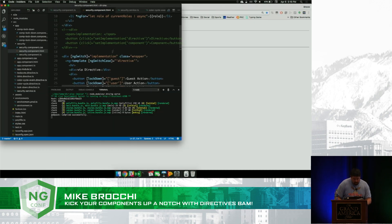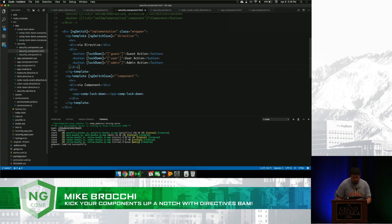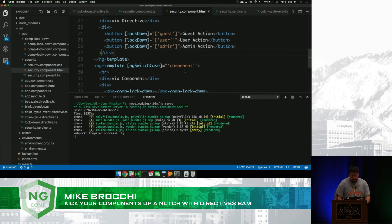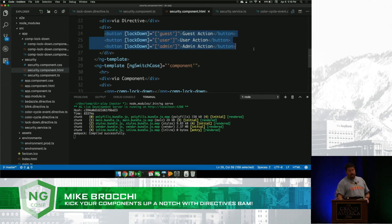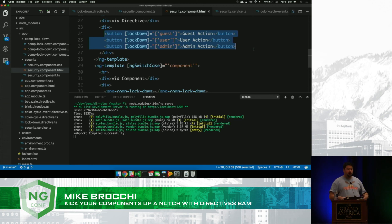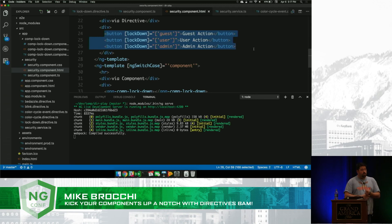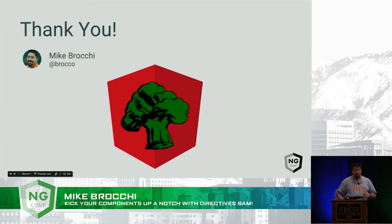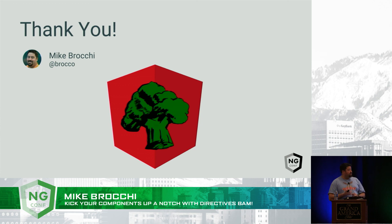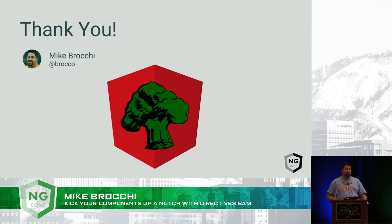We've now completely extracted the behavior of locking down different DOM elements based off of directives, rather than having that logic within a component. In the HTML, we have buttons, and to lock down the guest action you specify that the user must have the guest role — with no additional code in the component whatsoever. It's all been refactored as a behavior outside of your components. What I want to leave you with is the idea that most people aren't taking advantage of directives, but there's a lot you can do with them — explore how you can expand your logic, behaviors, and application using them.